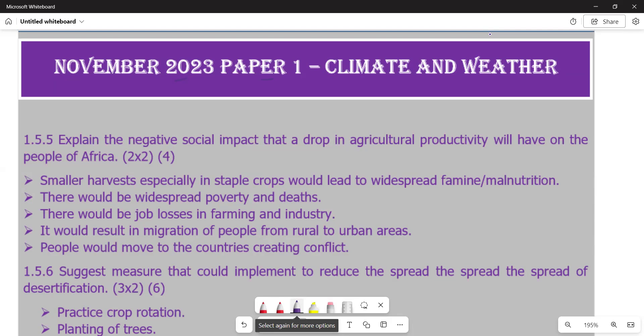If you look back at the question, you would see that it is asking you to explain all the negative social impacts that are being caused by a drop in agricultural productivity. So we might want to understand exactly what we mean by agricultural productivity. Agricultural productivity is measured as the ratio of agricultural outputs to inputs — that is the relationship between inputs and outputs in agriculture.